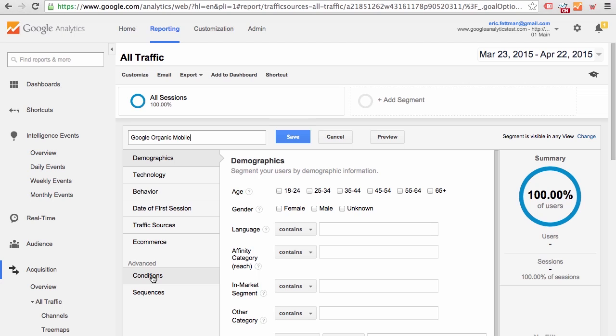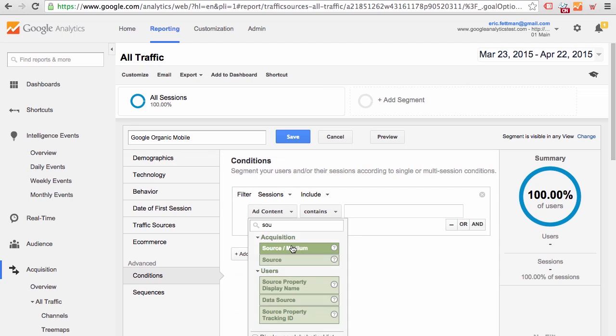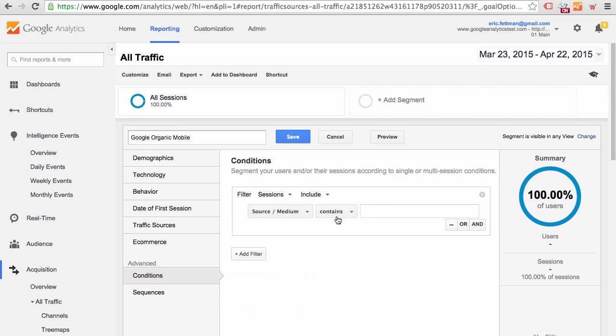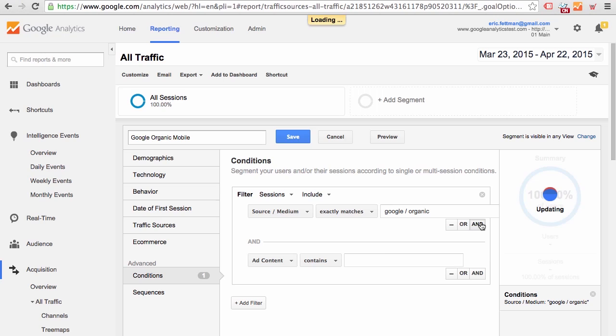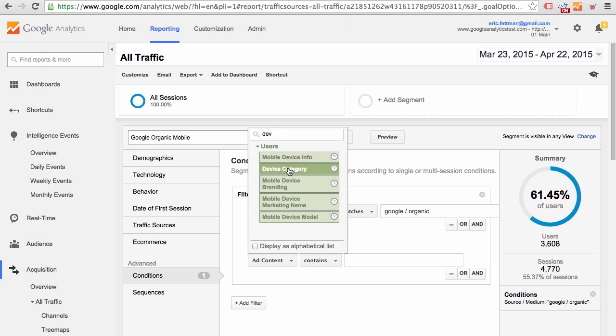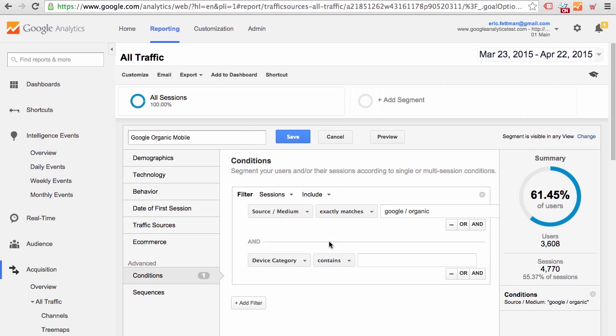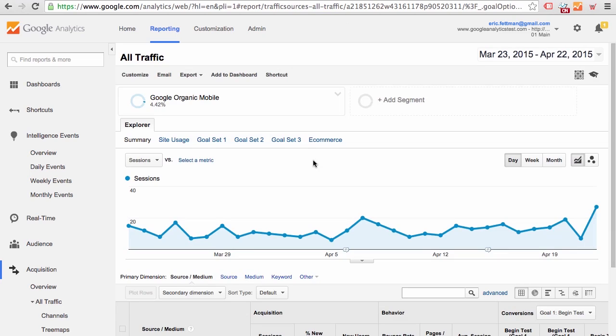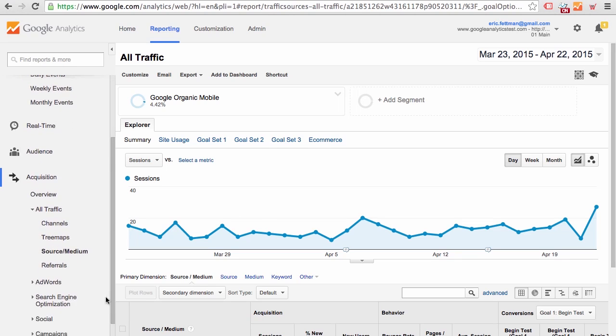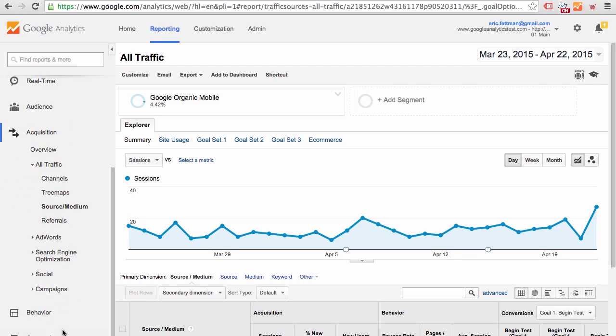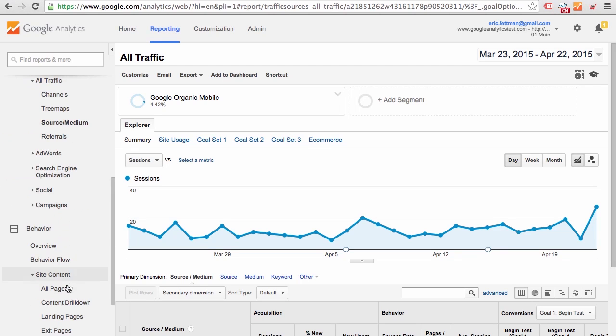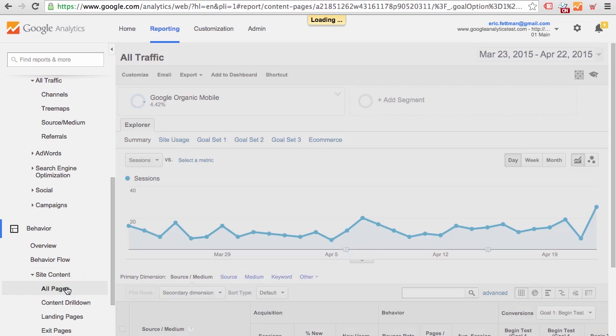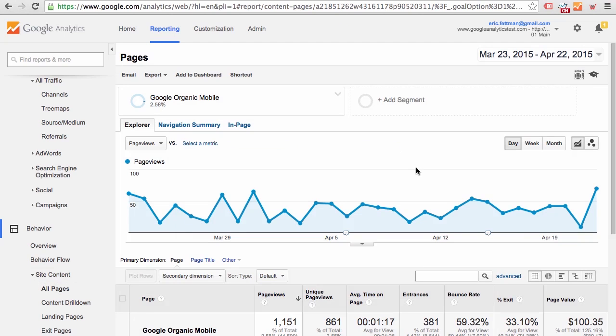Let's go right to Conditions. Source Medium exactly matches Google organic and Device Category exactly matches mobile. Go ahead and Save. And now this segment will be available for any report that we go to. So for instance, if we go to the Behavior, Site Content, All Pages report, the Google Organic Mobile segment is still applied.